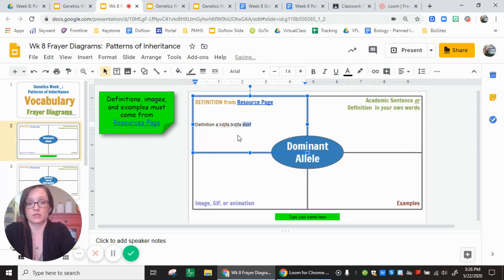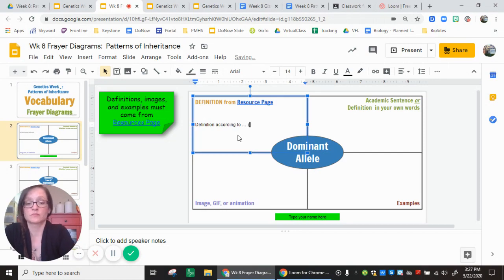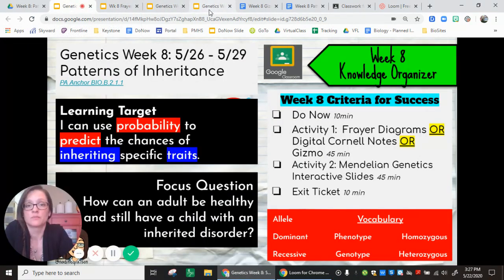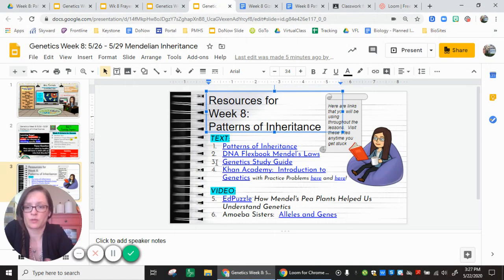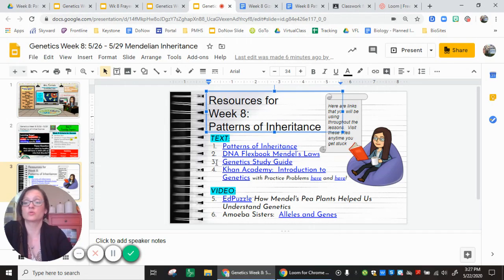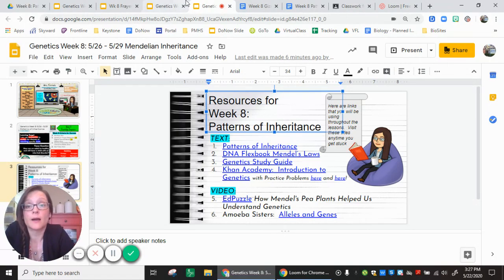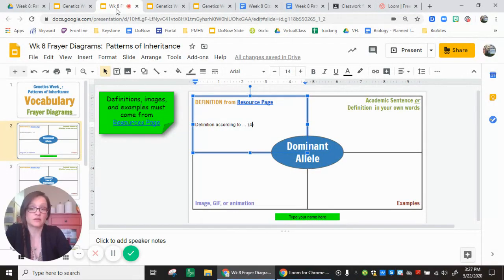When you're done typing the definition, I want you to put in just the number that goes with that resource link. So if you get the definition for 'dominant allele' from the study guide, put a three next to it; if you get an example from the EdPuzzle, put a five next to it — just to hold you accountable for using those resources. Use screenshots if you can't save an image; if you need help snipping an image, reach out to me and I'll get a how-to video out to you.